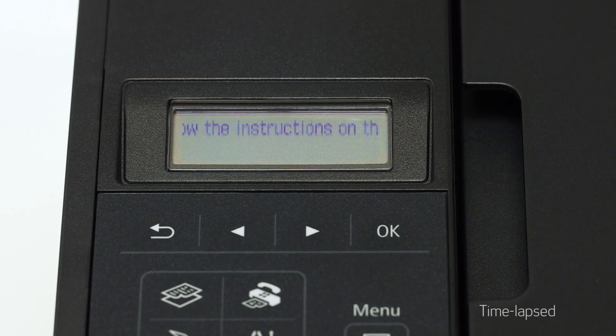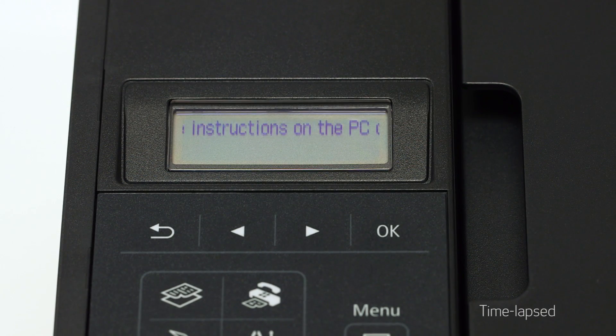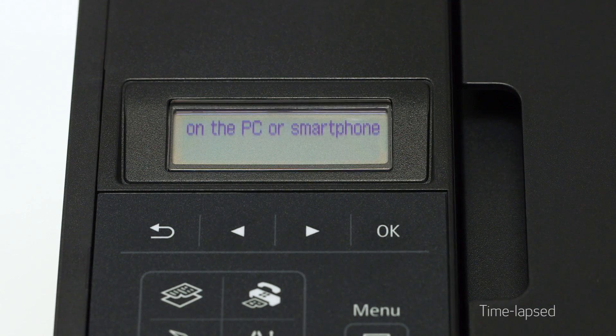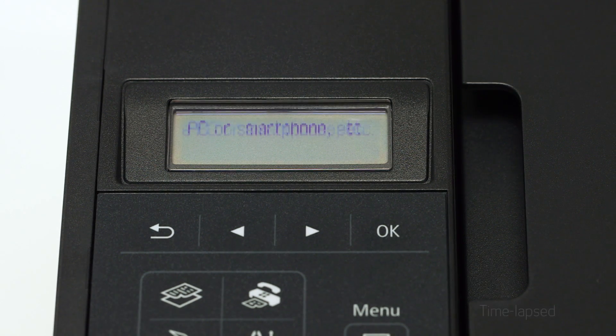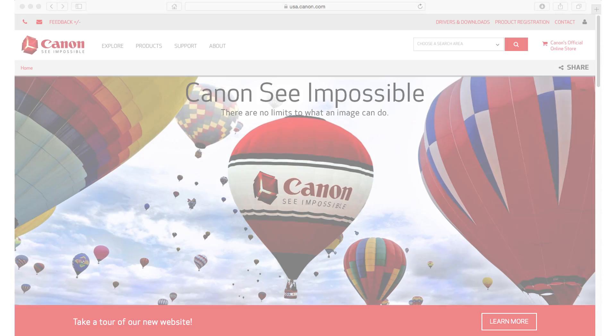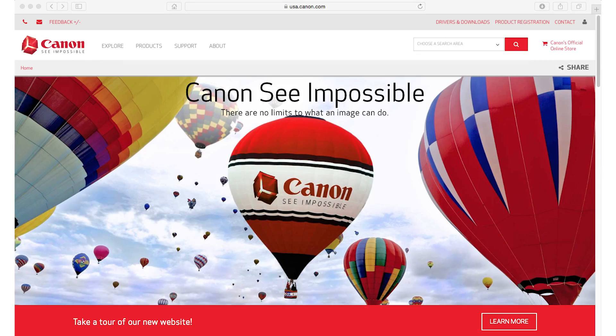You should see scrolling text on the screen. Now, let's install the software.